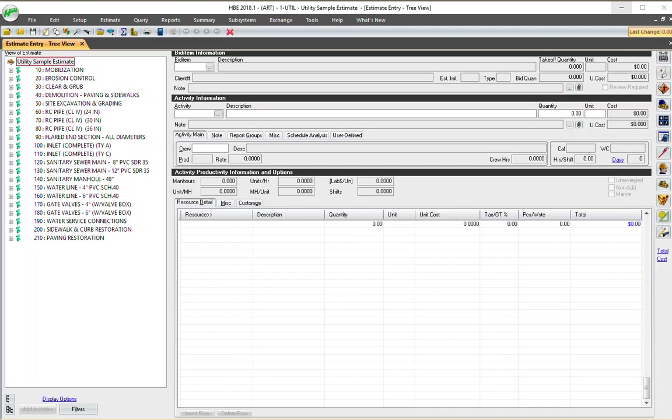In HeavyBid, there's some critical skills that every estimator must know if they're using HeavyBid. And I would liken this to perhaps if you own a car, every car owner should know how to check the oil, how to check the tire pressure, some critical things for the car. This is the same for HeavyBid.